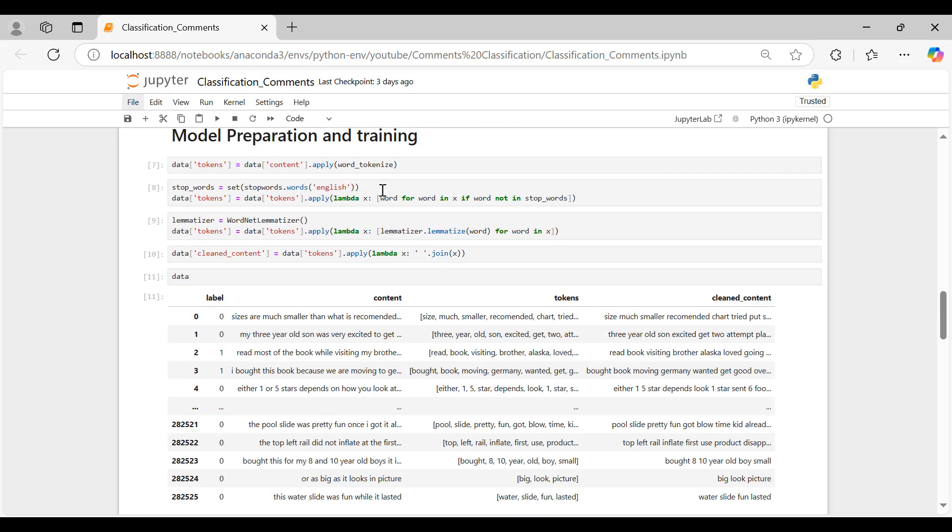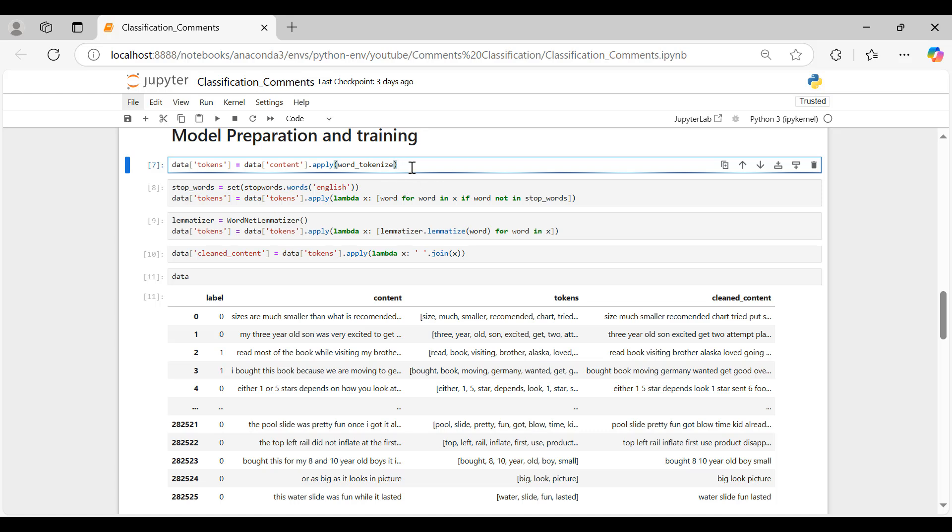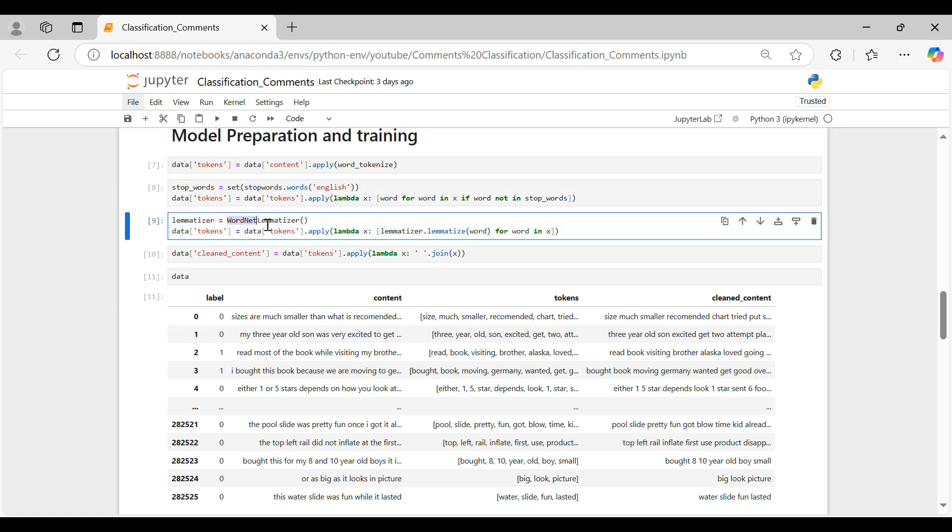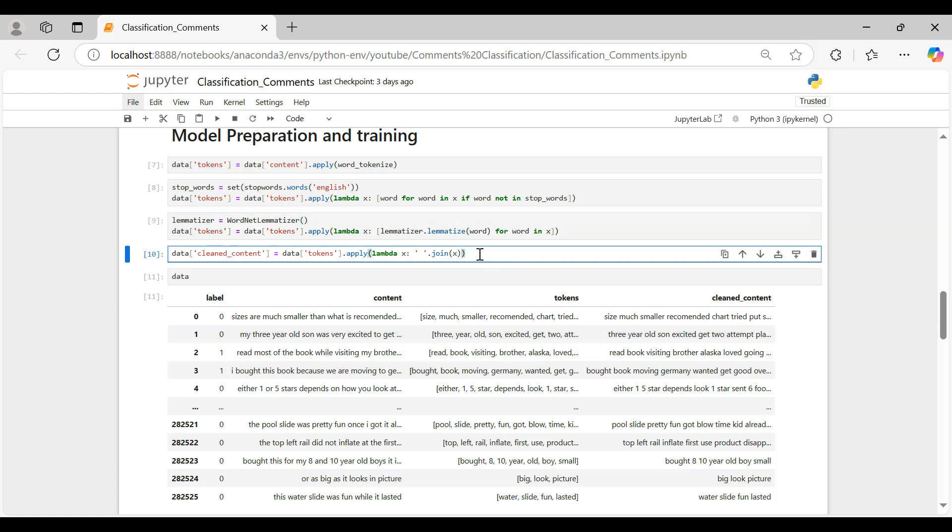We start by tokenizing the comments using word tokenize, creating a new column called tokens that contains lists of individual words for each comment. Next, we remove common English stop words, ensuring that our tokens column only contains meaningful words. Then, we apply lemmatization using the WordNet lemmatizer to reduce words to their base form, further refining our tokens for analysis.